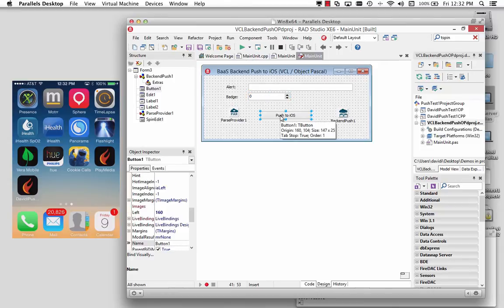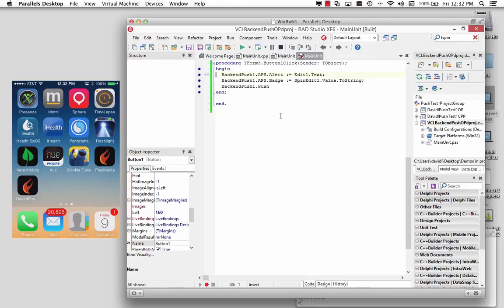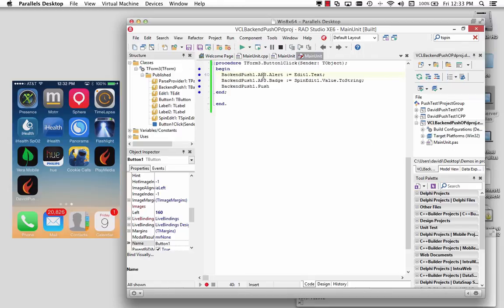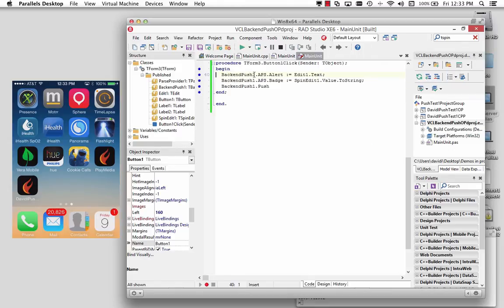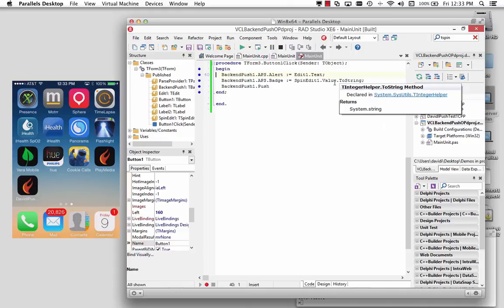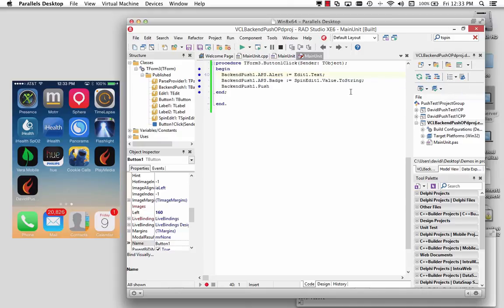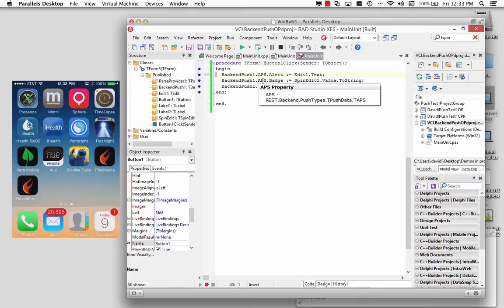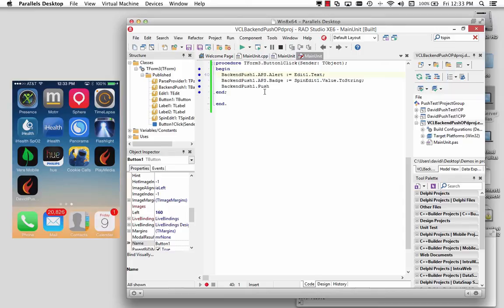Then I've got a button, and the button is just going to take the text in the edit box, set the alert subproperty of the Apple push service, and then take the spin edit's value, convert it to a string, store that in the badge property of APS, and then call back-end push component's method called push, and that's going to show up on my application.